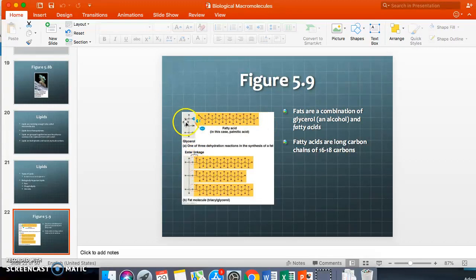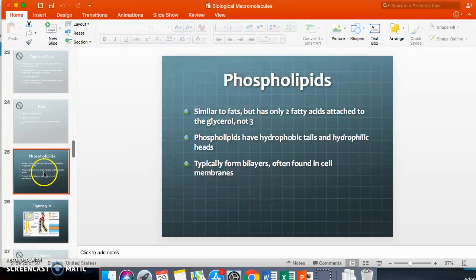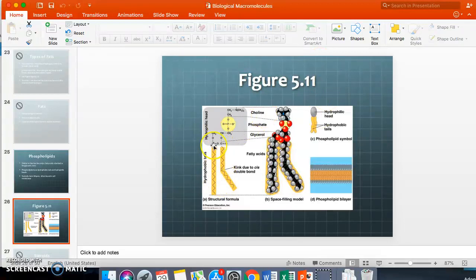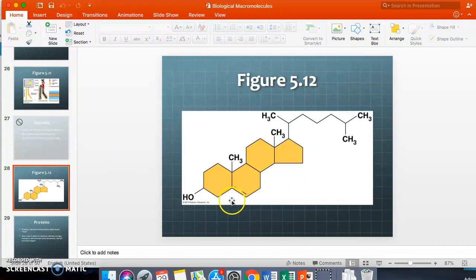Lipids are usually connected to an alcohol or an ester linkage. Phospholipids are similar to fats but have two fatty acids instead of three. Phospholipids are very important to the plasma membrane of the cell. They have hydrophobic tails and hydrophilic heads, allowing regulation of what passes through the cell membrane. Notably, phospholipids have a 'kinky tail' — that's the official term — which you can see in the molecular diagram.